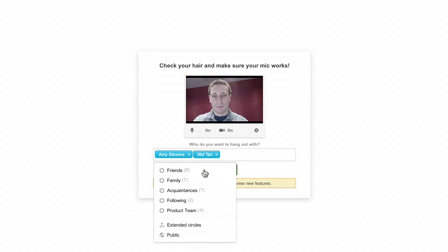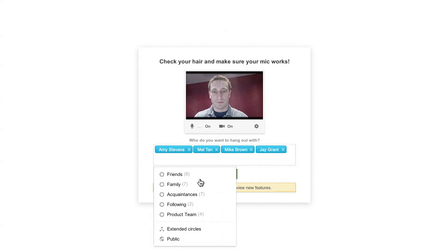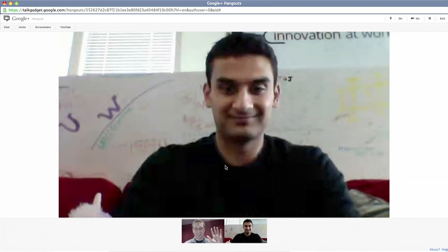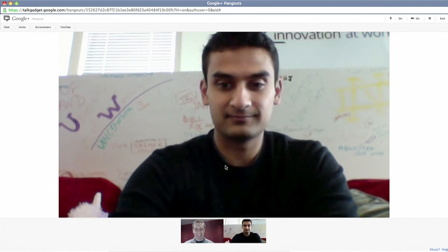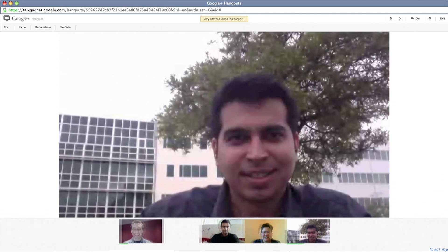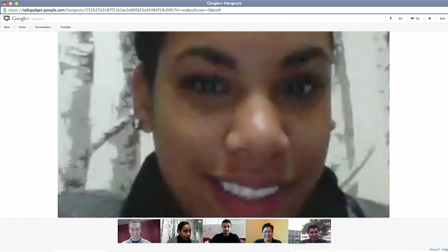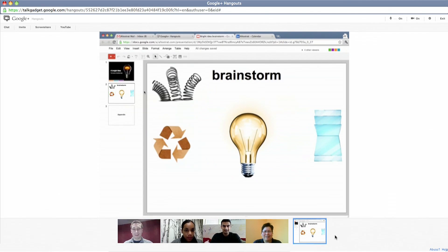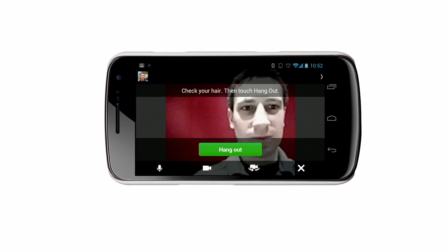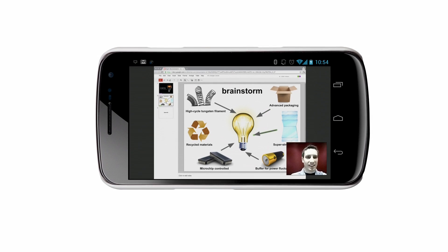Everyone can't be in the same place at the same time, but Google Apps lets you work together from any place. With Multiway Video Chat, you'll feel like you're all in the same room. Screen sharing and integration with Google Docs lets you work with more people, from anywhere, on any device, even on your mobile phone or tablet.